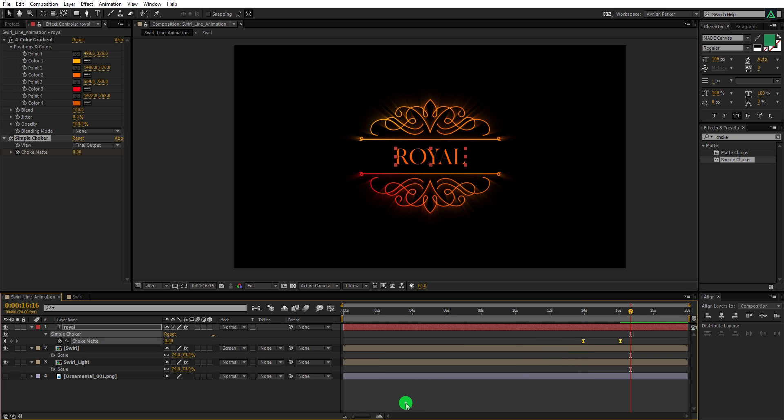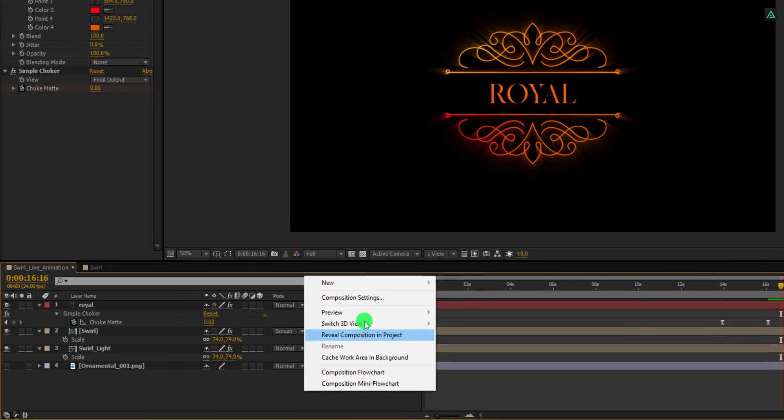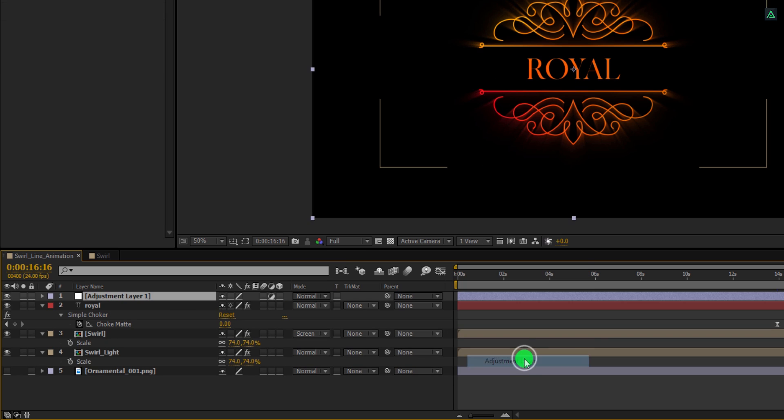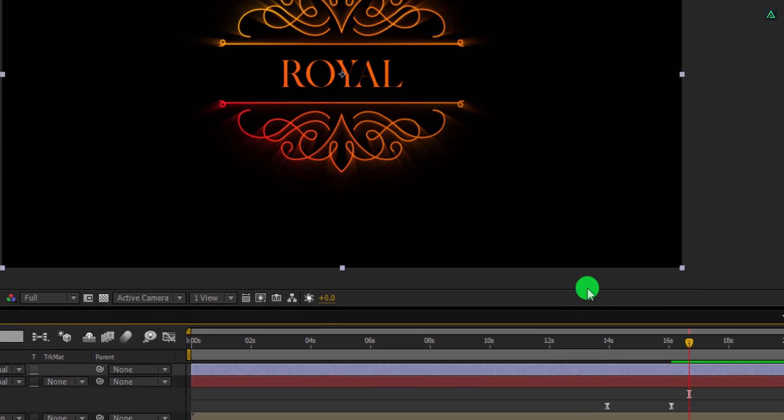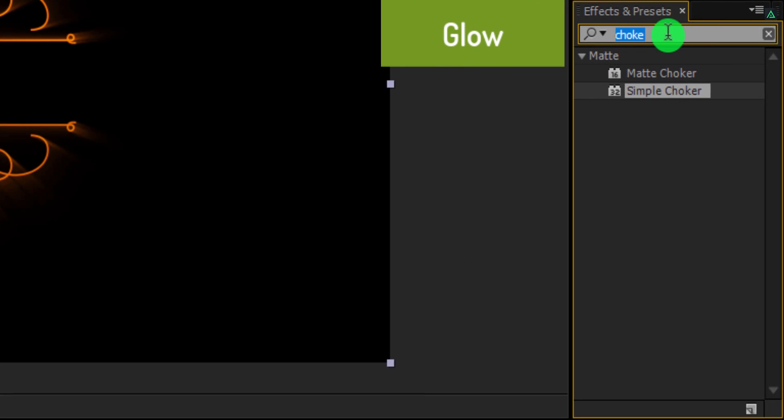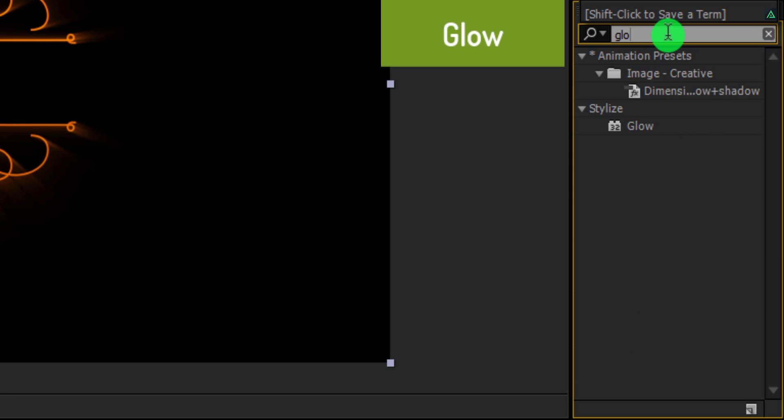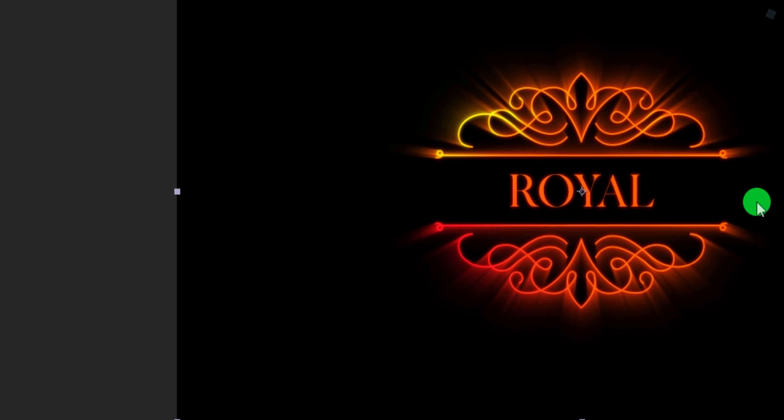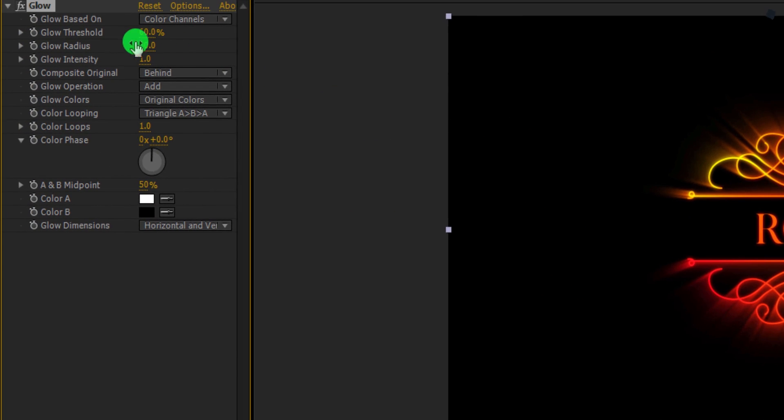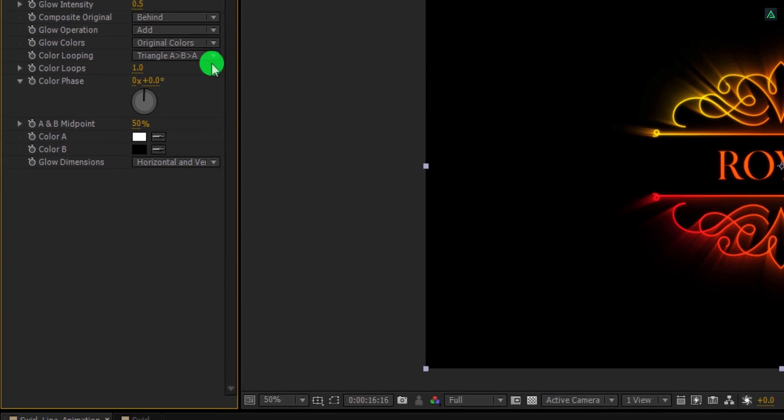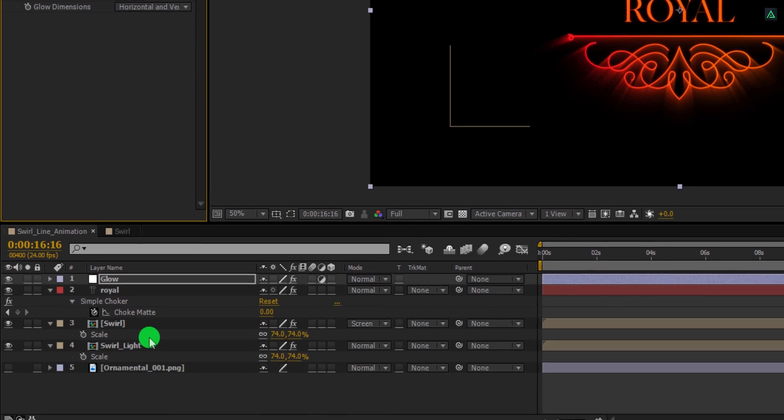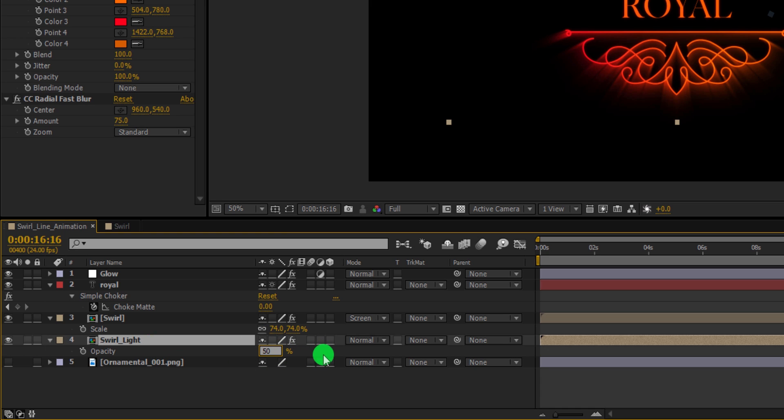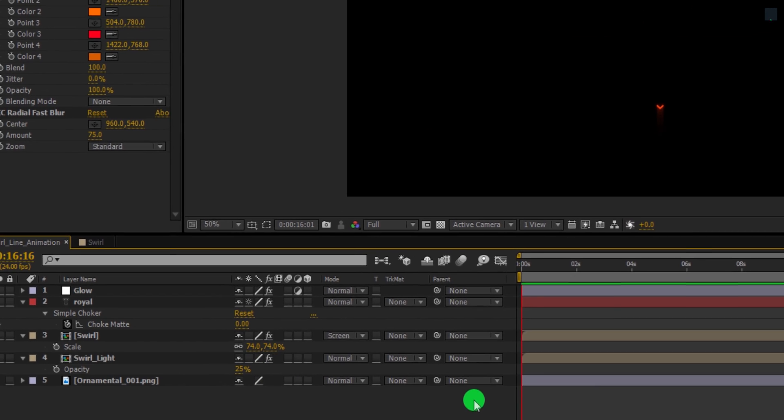Here is the last step. Create a new adjustment layer and I am calling it glow. Again go to the effects and presets and this time search for the glow effect. Apply it onto the layer and then change the glow threshold value to 50% and the glow intensity value to 0.5. My light layer is not looking that good anymore, so select the swirl light layer and change the opacity value to 50%. Ram preview this and our animation is complete.